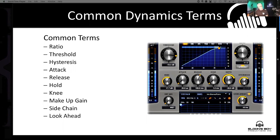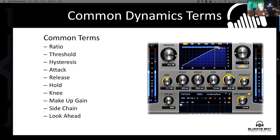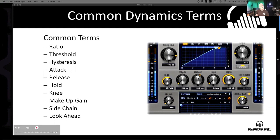Finally, lookahead — in the digital domain we have the ability, because latency and buffers are involved, to actually look ahead at the signal before it gets to the processor and have it do things ahead of time. This is really important for things like limiting, especially in speaker protection.